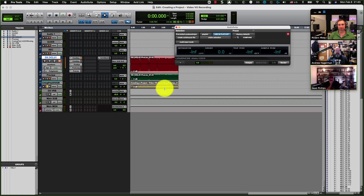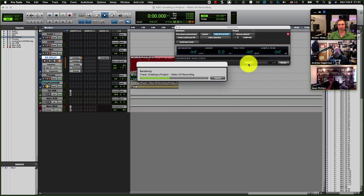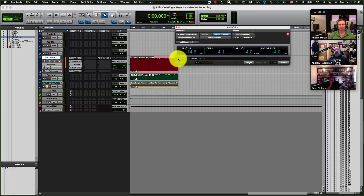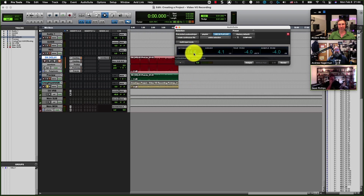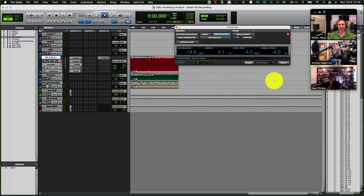You can just go ahead and analyze — it will take your final bounce and analyze it. It will tell you that your integrated LUFS is minus 14.6 and your true peak is minus 4. So I'm in the ballpark.